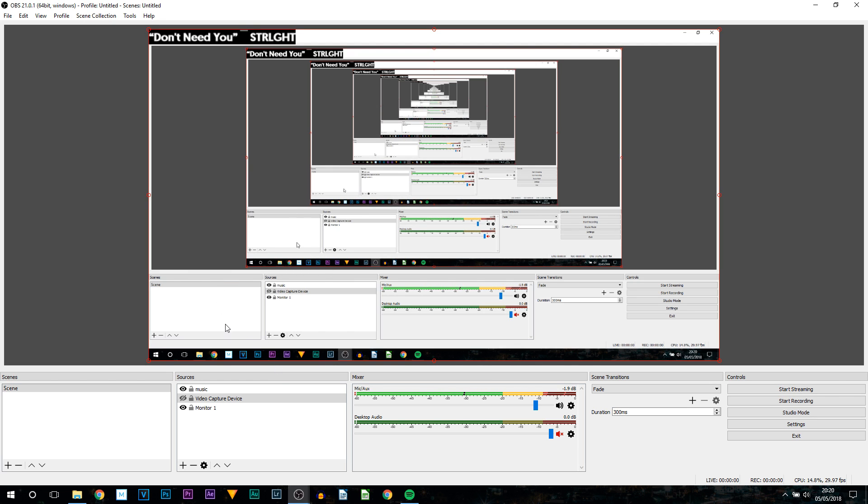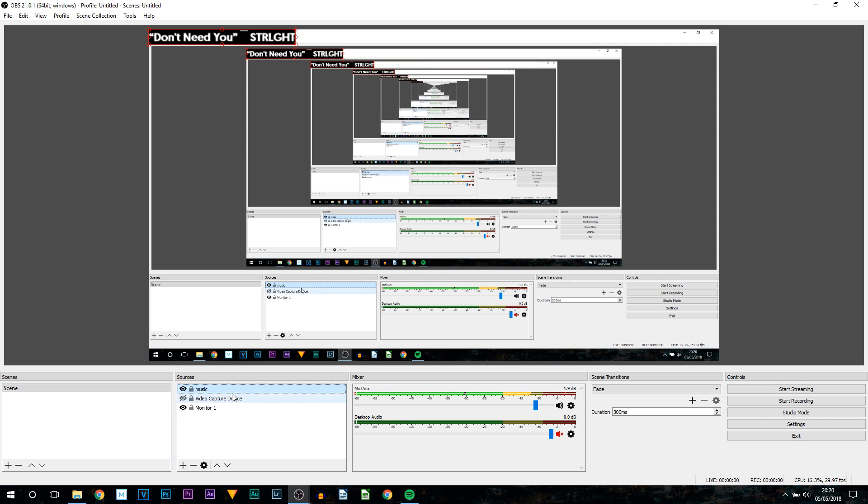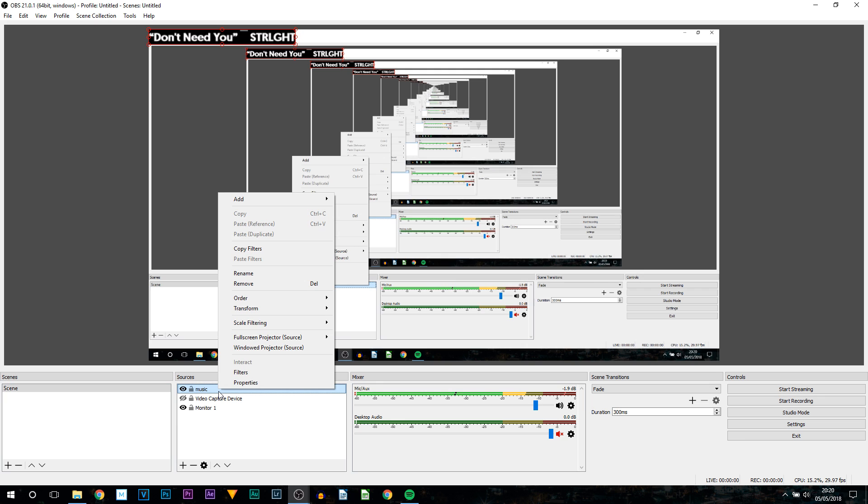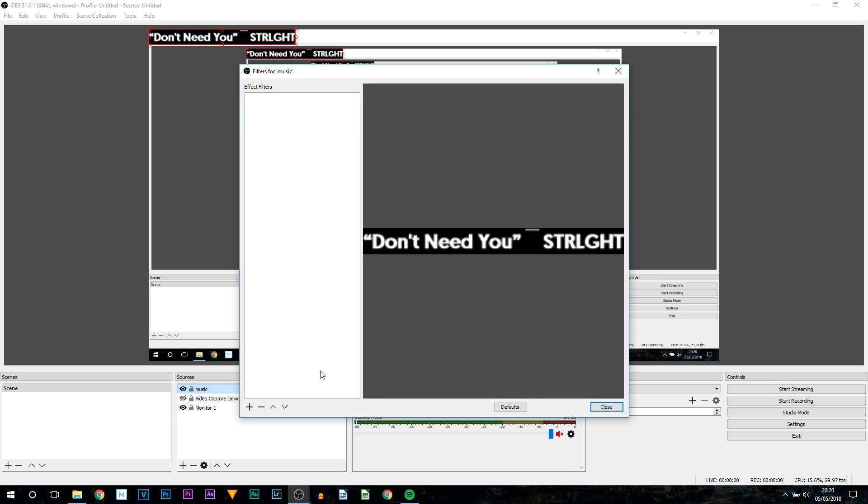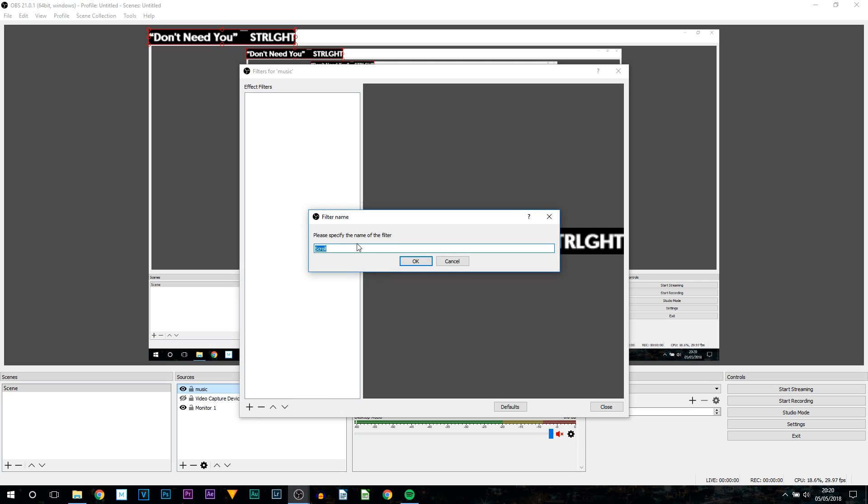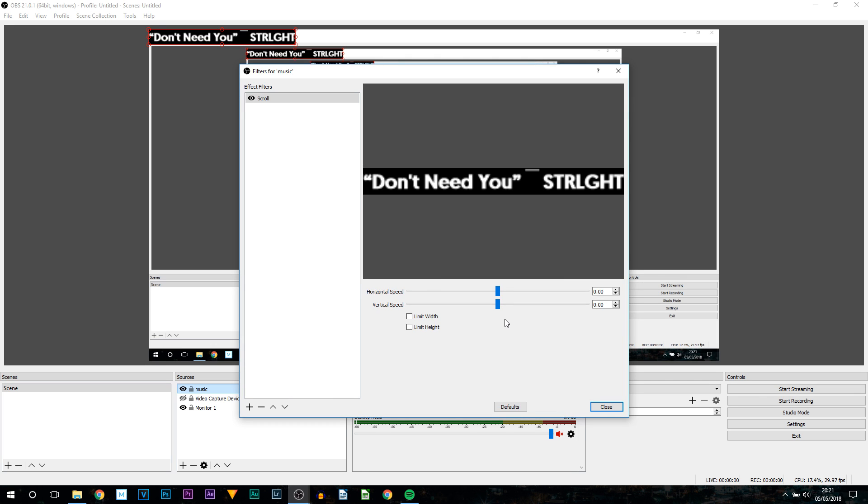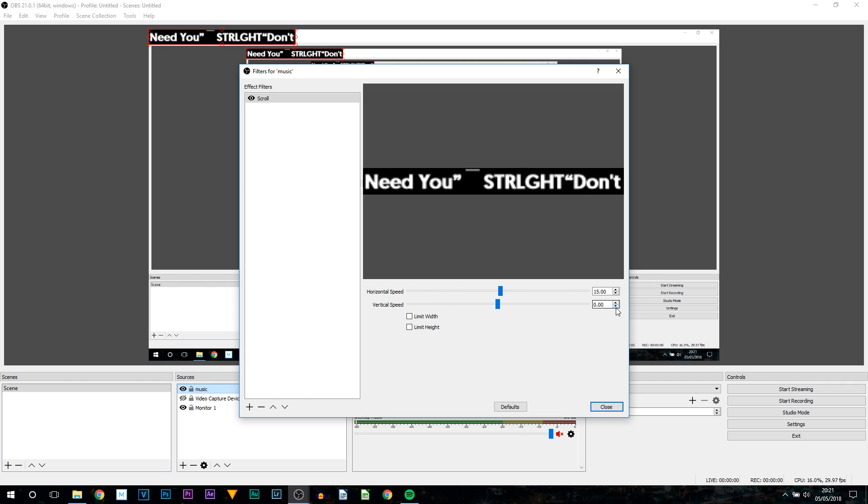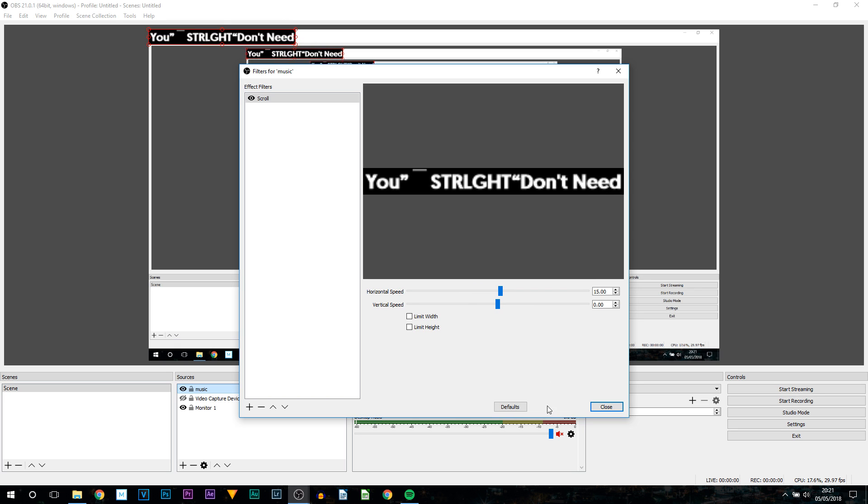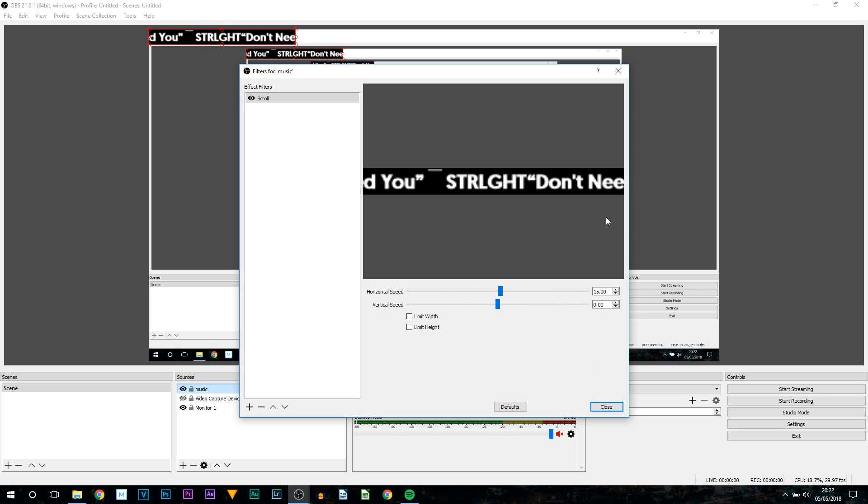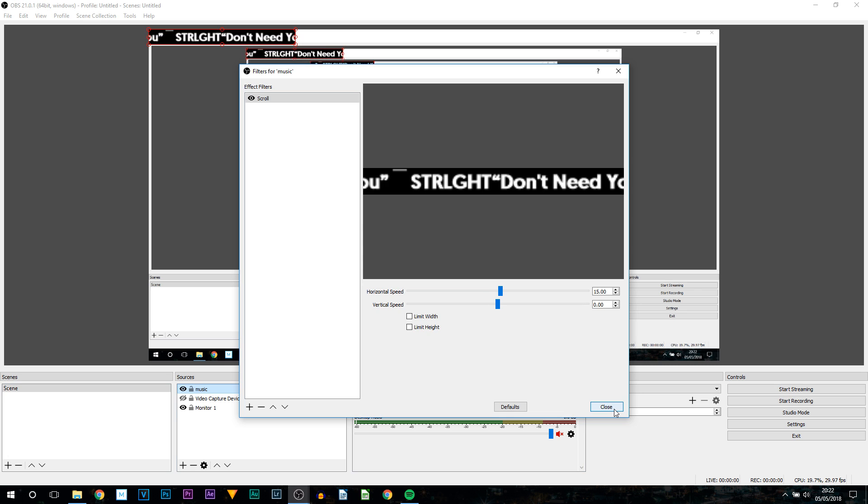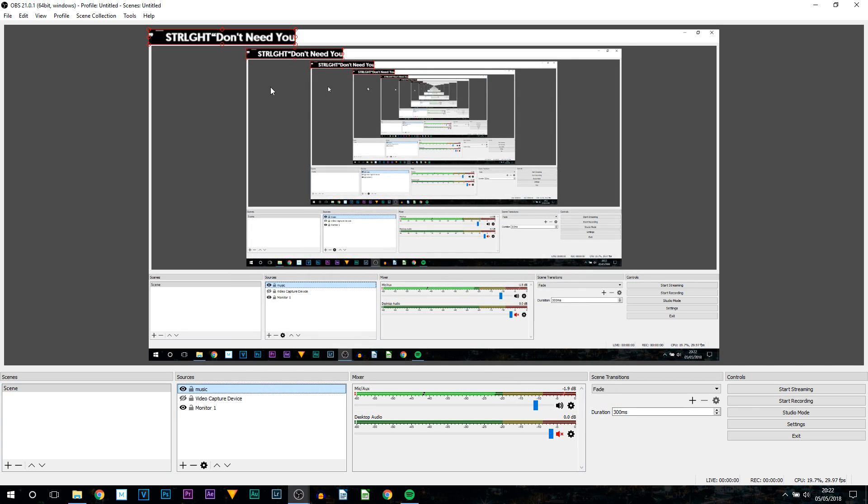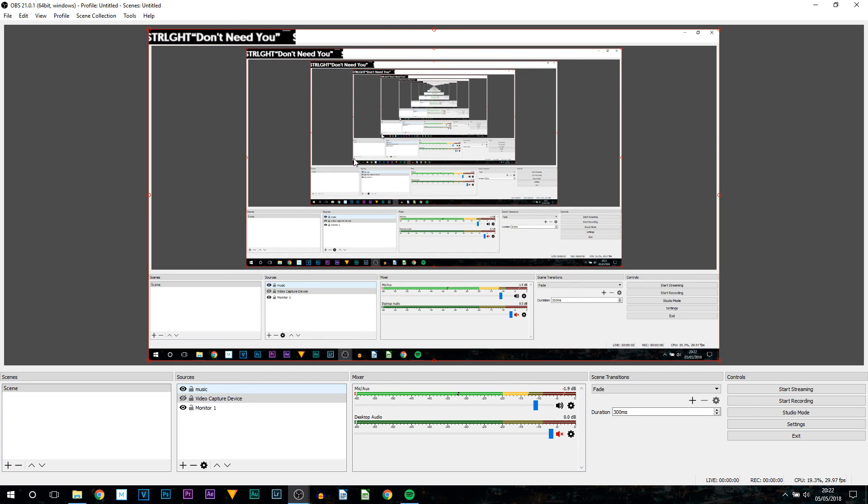So to make it scroll is also very simple. So come back to the sources tab. And remember this is called music. And all we're going to do is select right click. Select filters. And from here you want to select plus. And then you want to select scroll. From here you can call this scroll. Select OK. Then this is all it is. So you choose the horizontal speed. As you can see I've set mine to 15. And this is how it is going to move. So once you're happy with the way it looks. All you need to do is select close. And as you can see just like that the text is now complete.